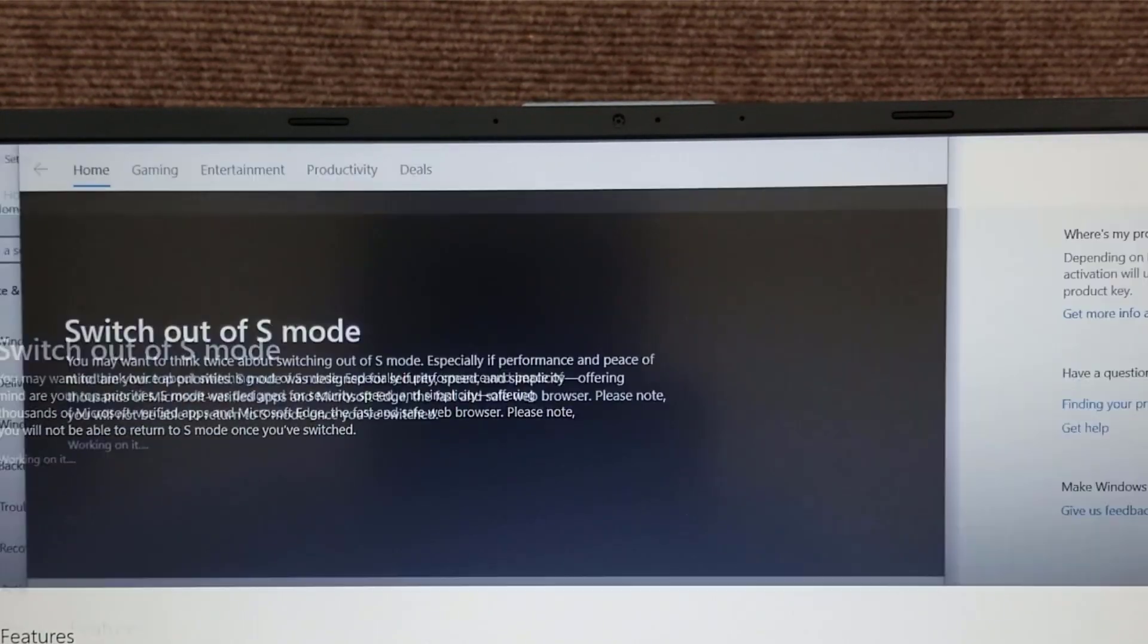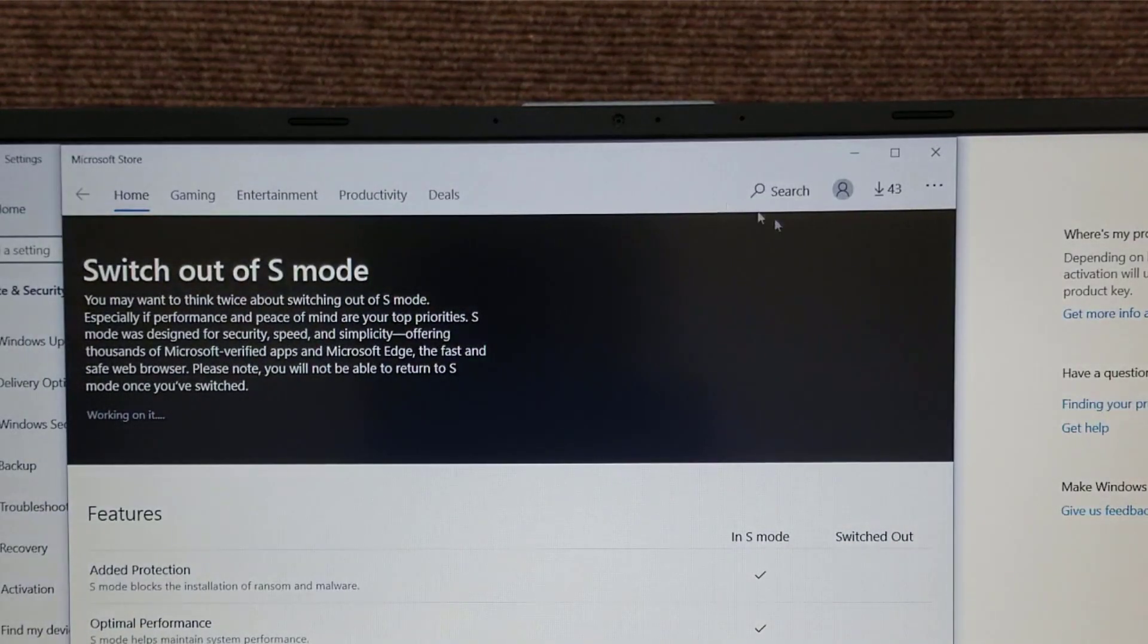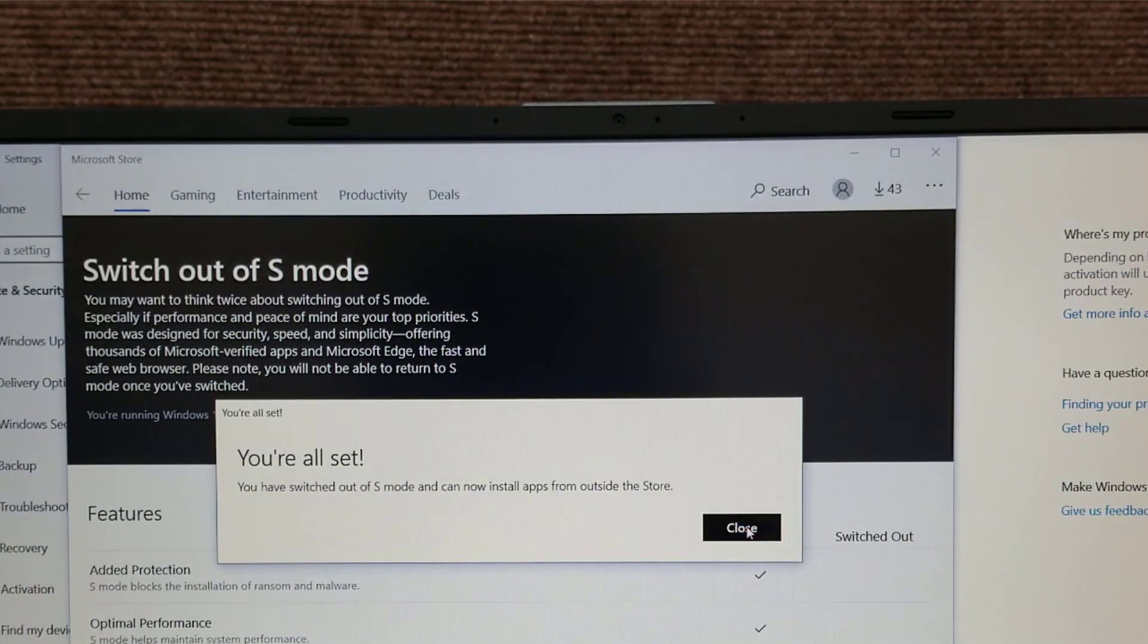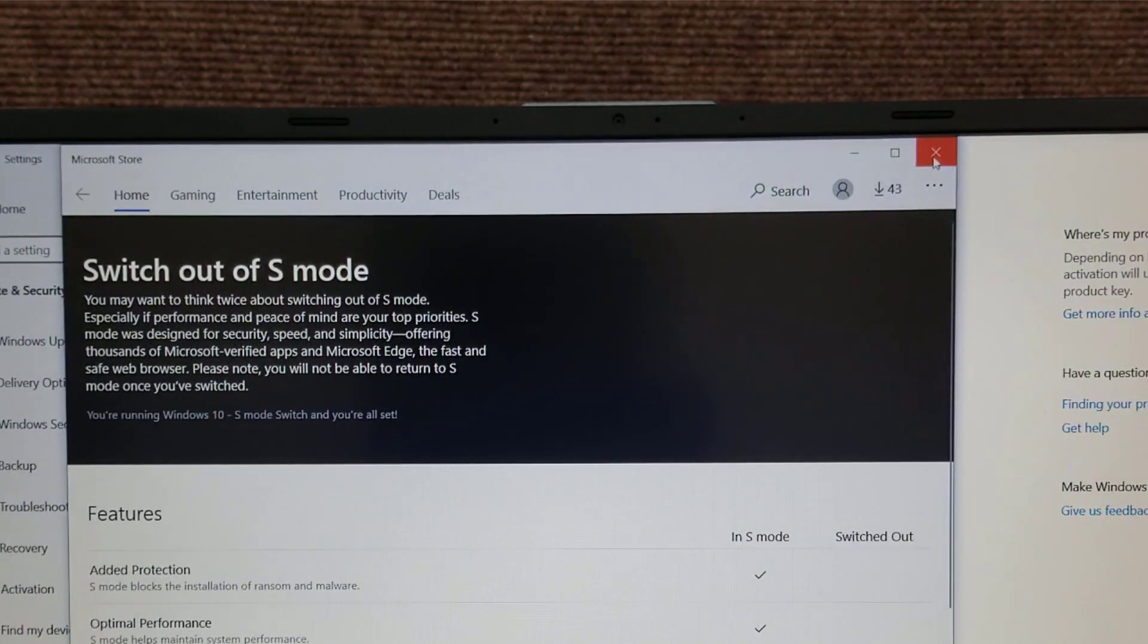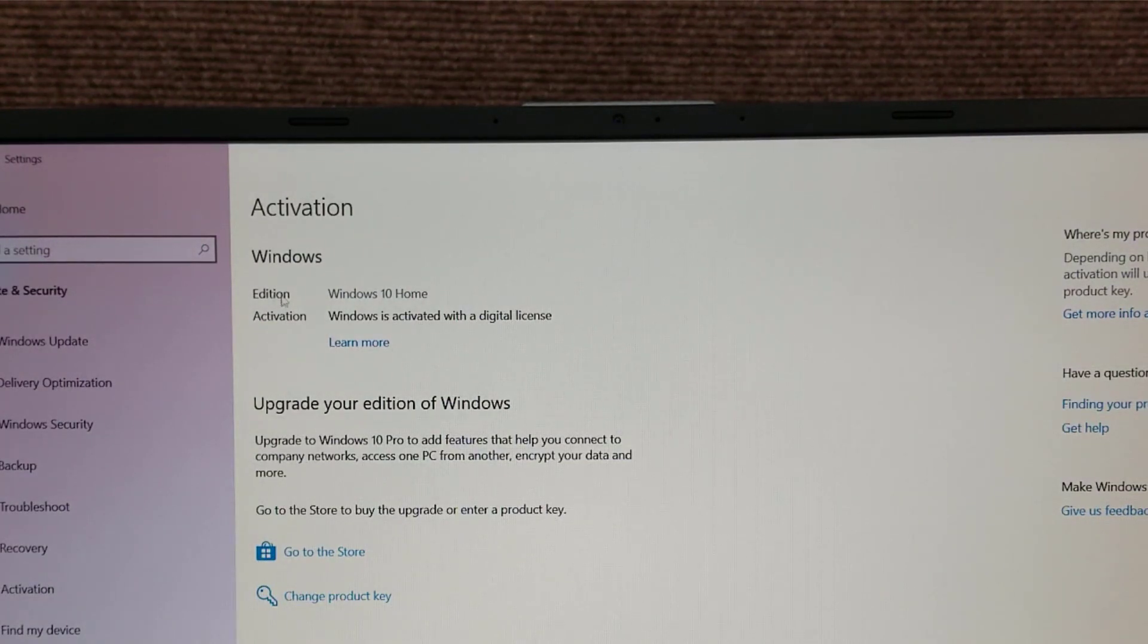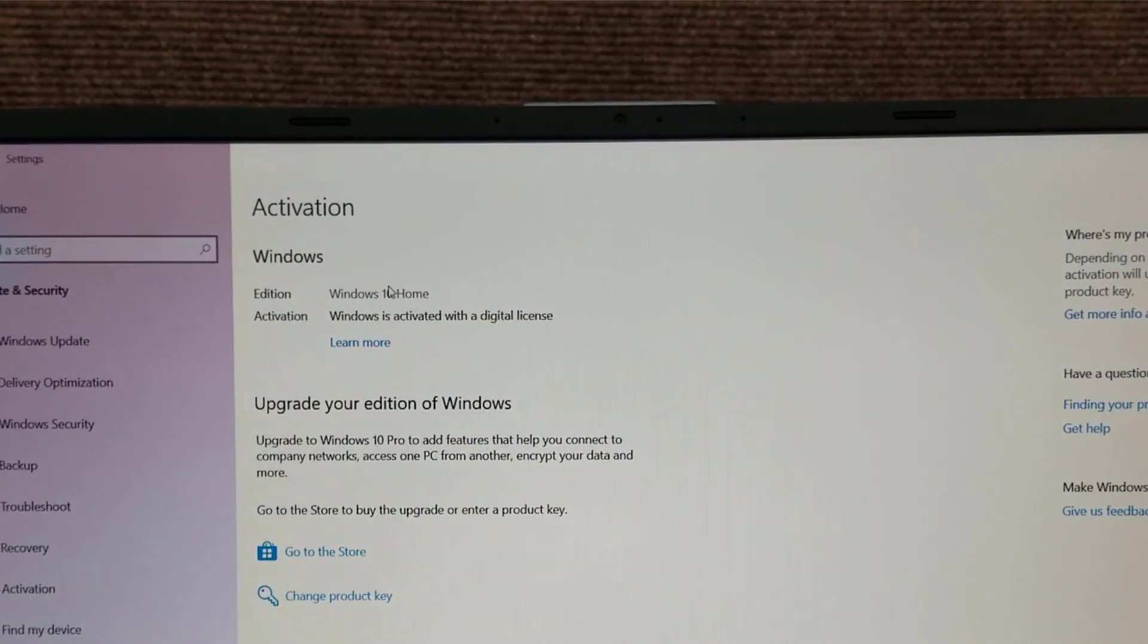Make this smaller. You're all set. Hit Close. Close out the store and now you can see under Activation it says Windows 10 home. Now you can install anything you want. You got Windows 10 home.